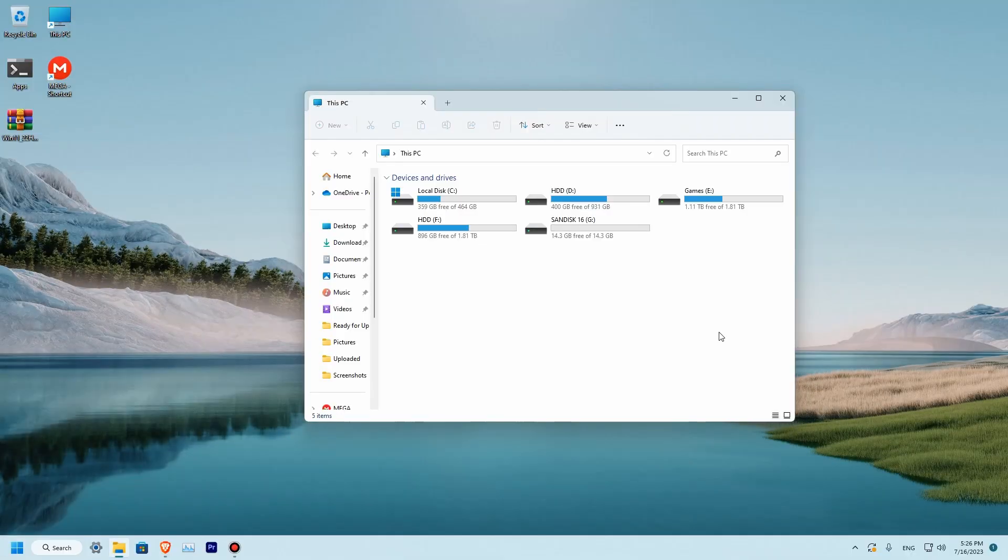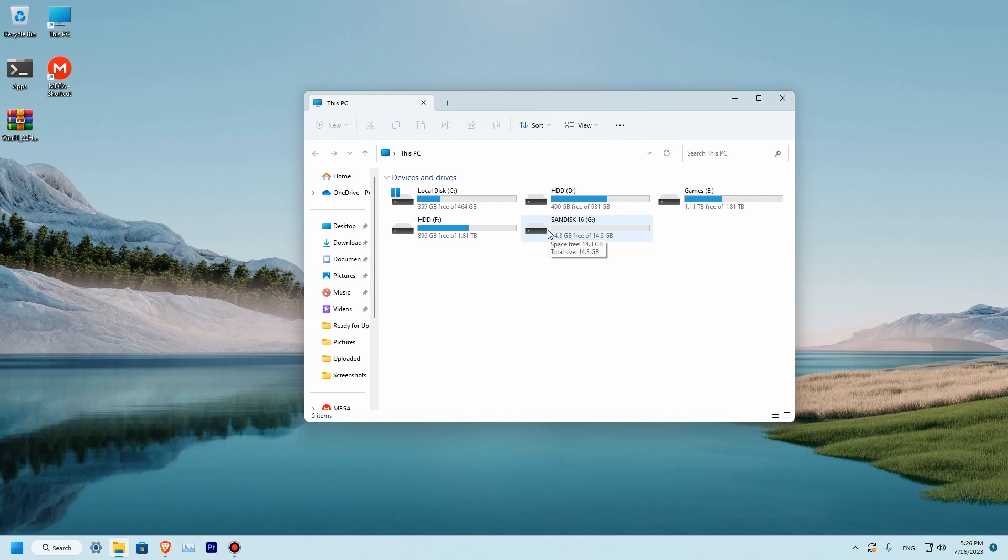First, you will need to have at least an 8 GB drive. Over here you can see that I'm using a SanDisk 16 GB drive and only 14 of them are usable. Second, you will need to have an ISO copy of Windows 11. I have mine over here. If you don't know how to get that copy, I'll be leaving a link down below for my another video where I'm showing how to download Windows 11 for free.